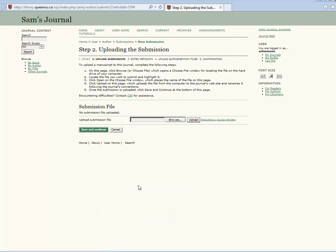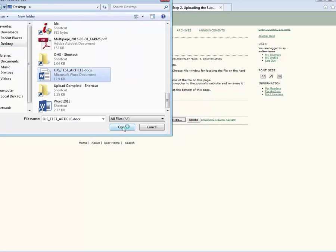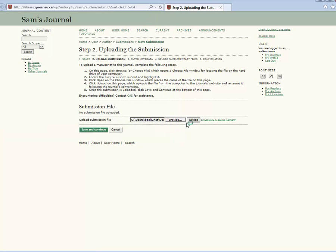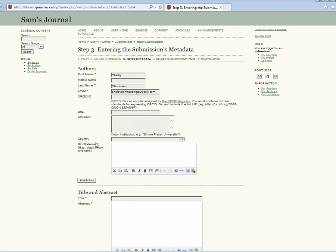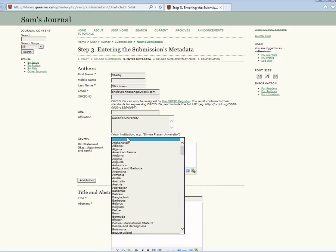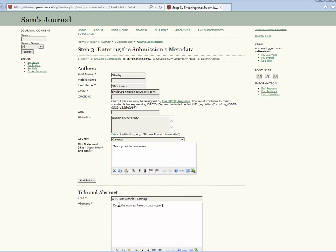Upload the submission. Then enter the metadata. Including indexing is important for discovery of your article online. Be sure to provide terms and keywords separated with semicolons.